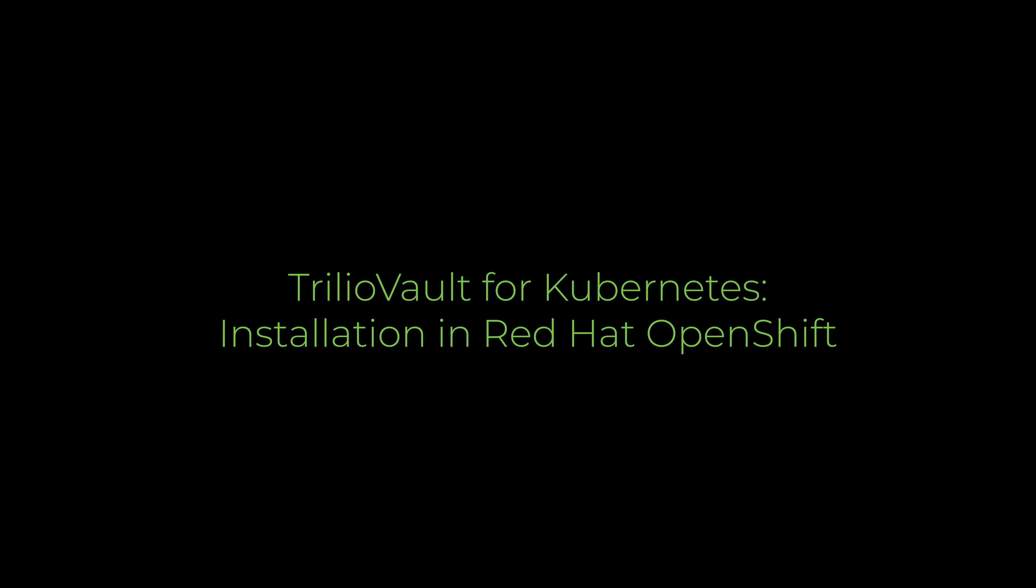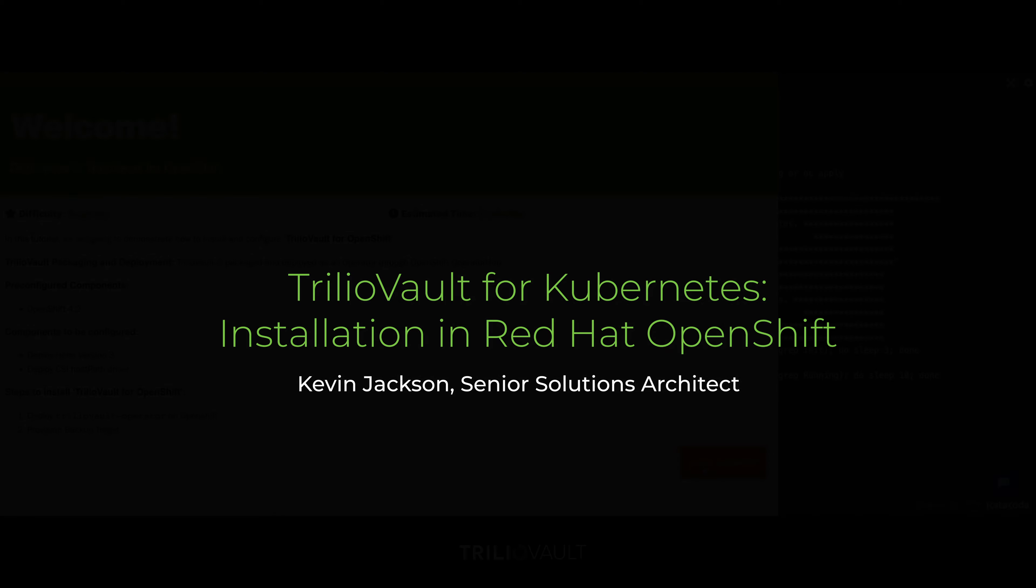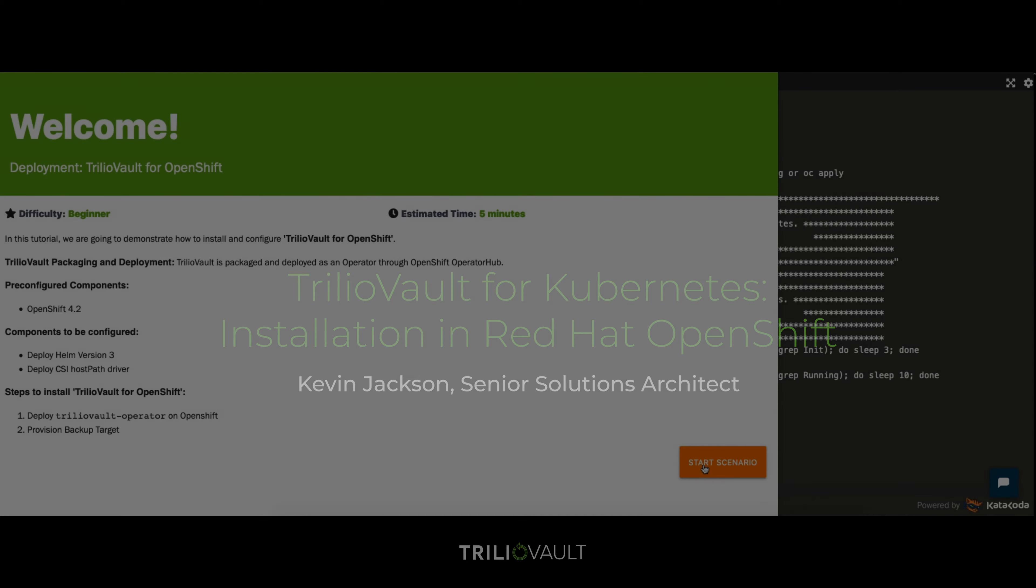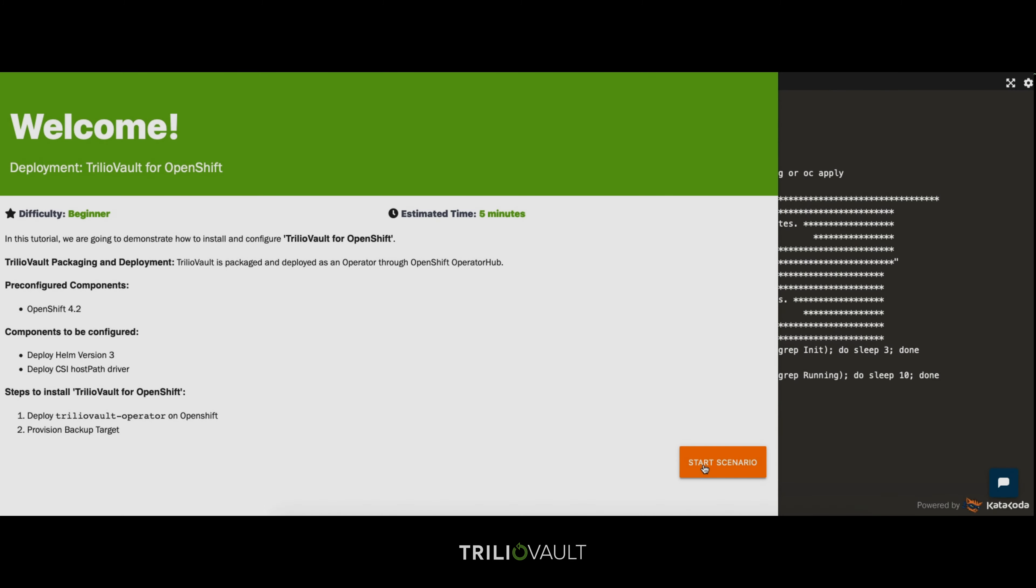Welcome to this video showing you how to install TrilioVault for Kubernetes on OpenShift. For this demonstration we have OpenShift 4.2 already installed.